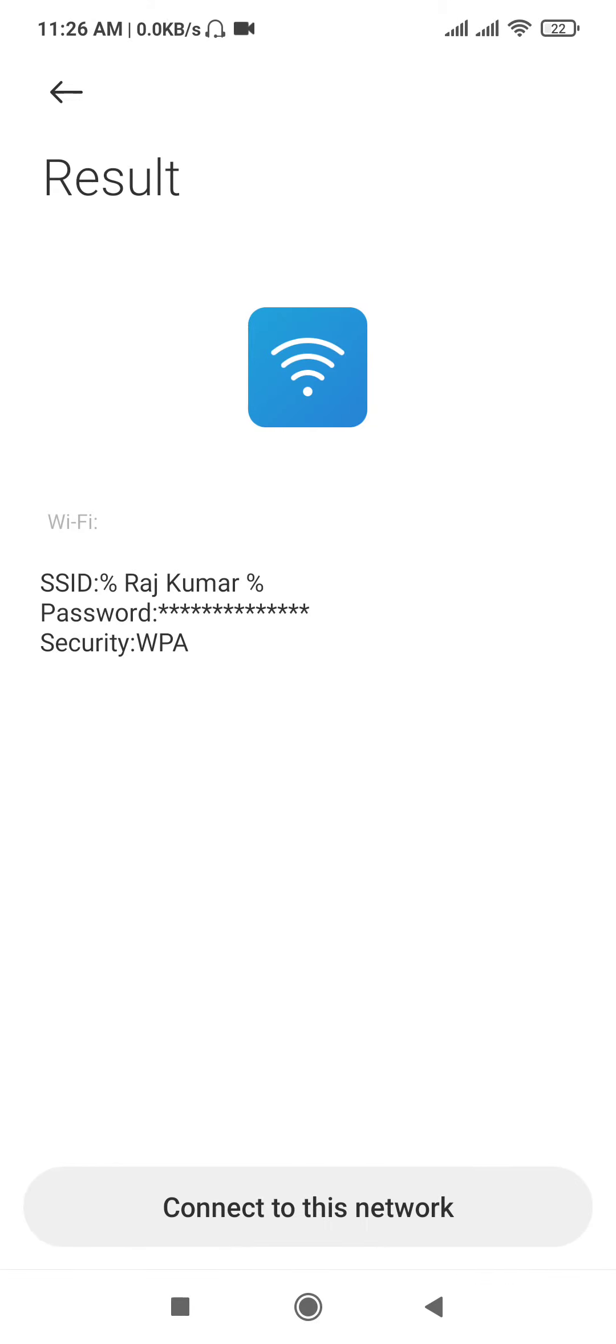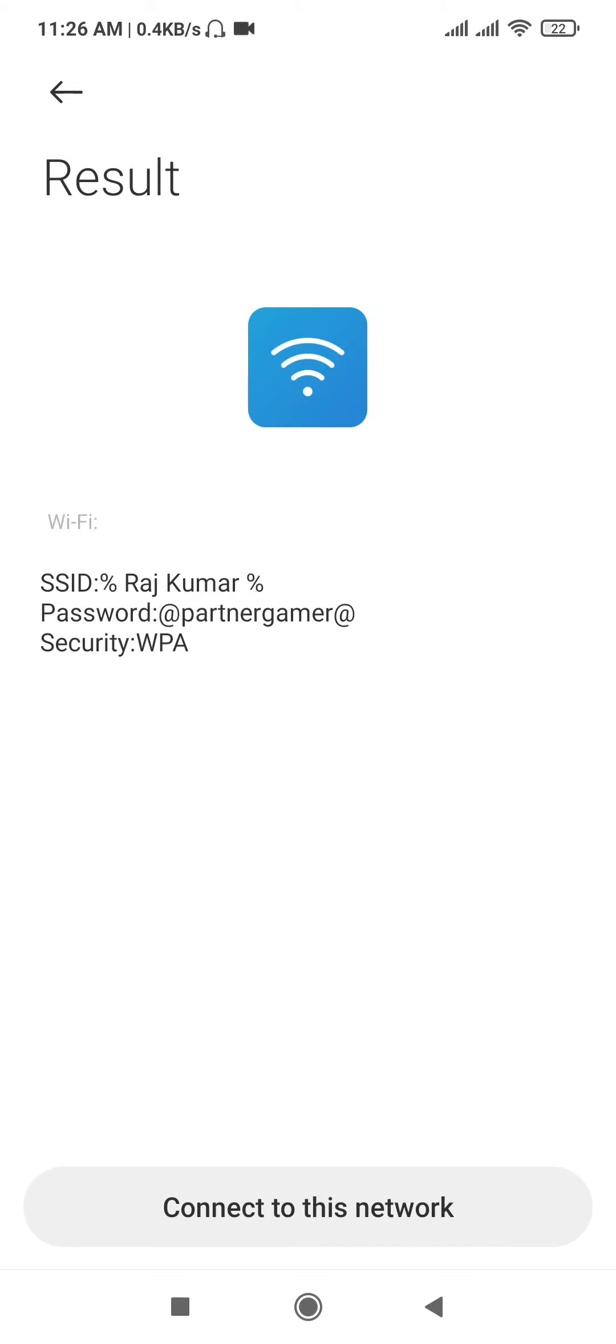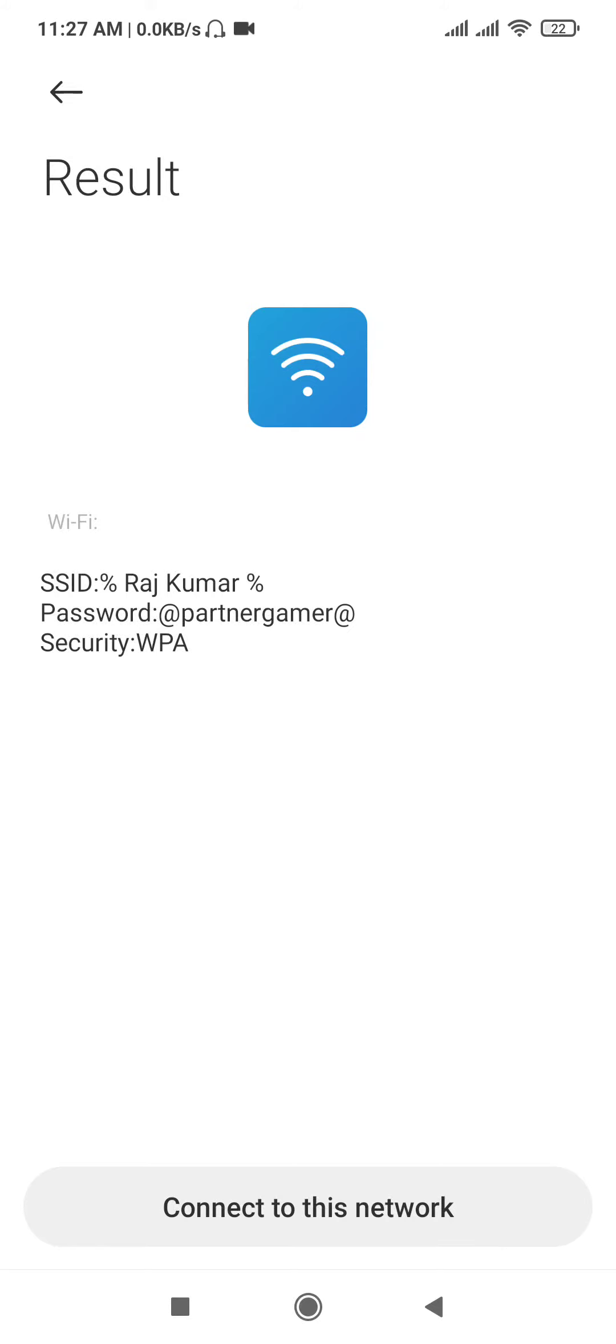And you can see, the SSID name is shown here. The security is WPA. The password is shown here. You need to note or copy this password.